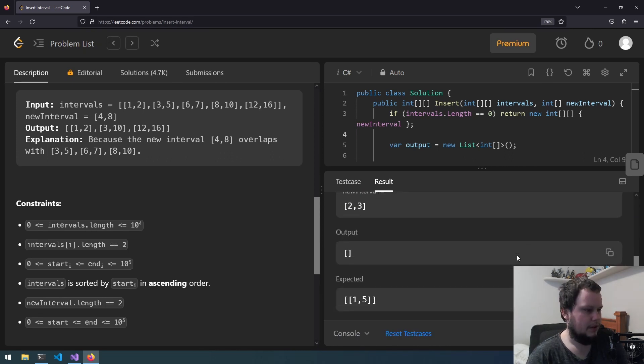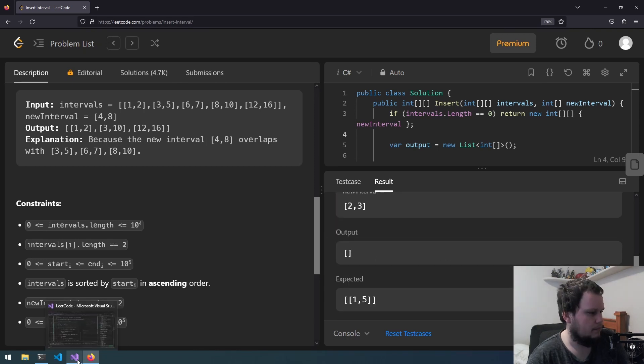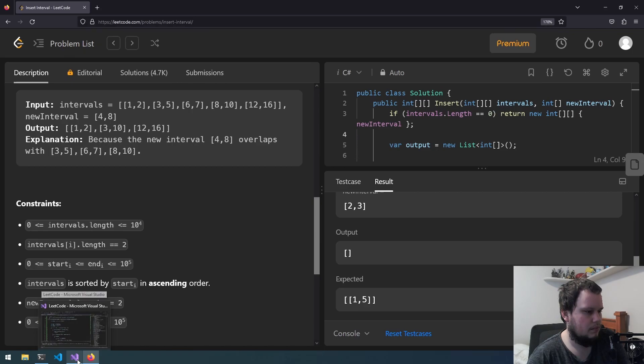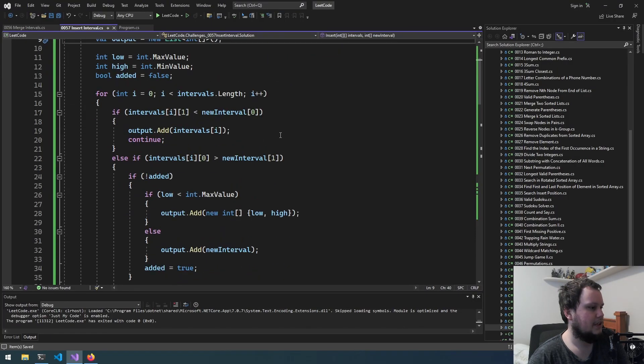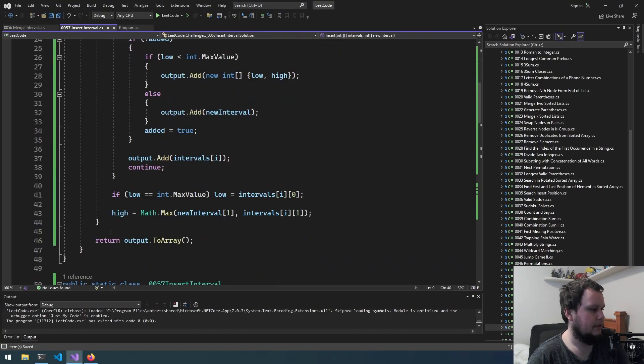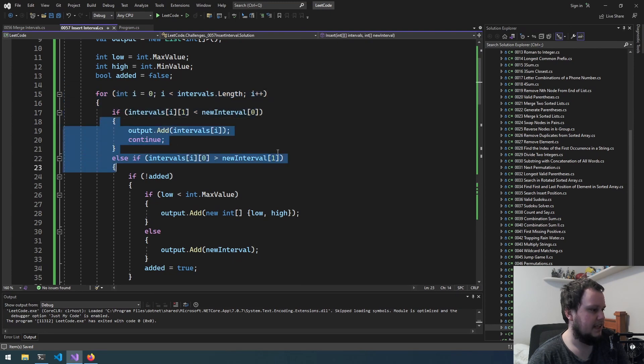Okay so we got a wrong answer. It outputted nothing when it should have returned [1,5]. Okay so it did all this but then it just didn't go back to the top to actually add it.